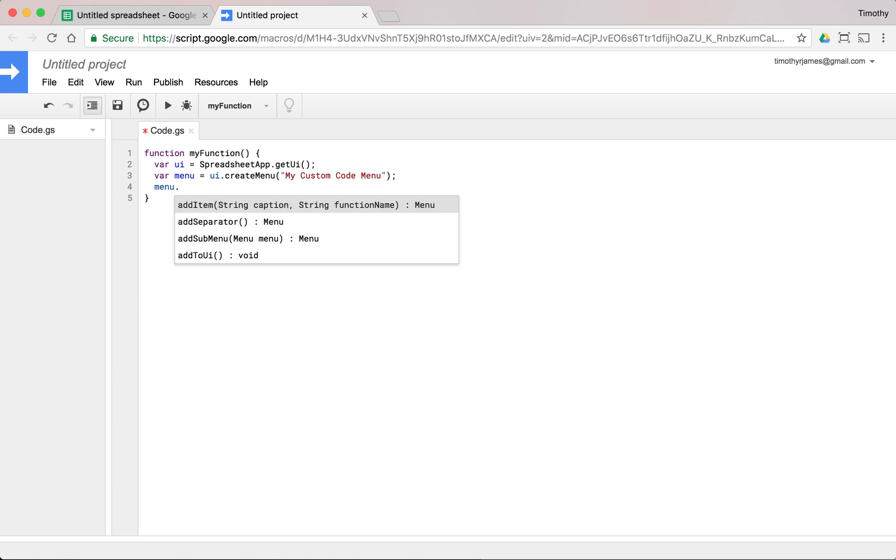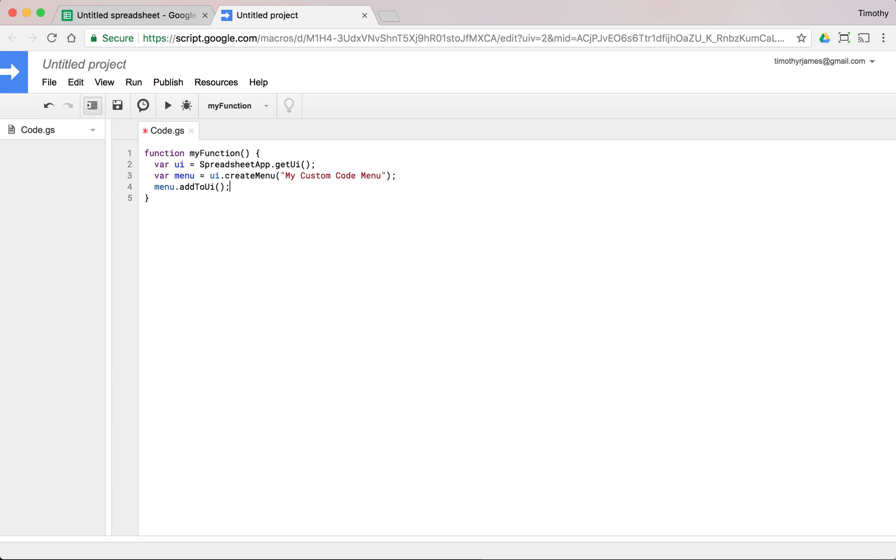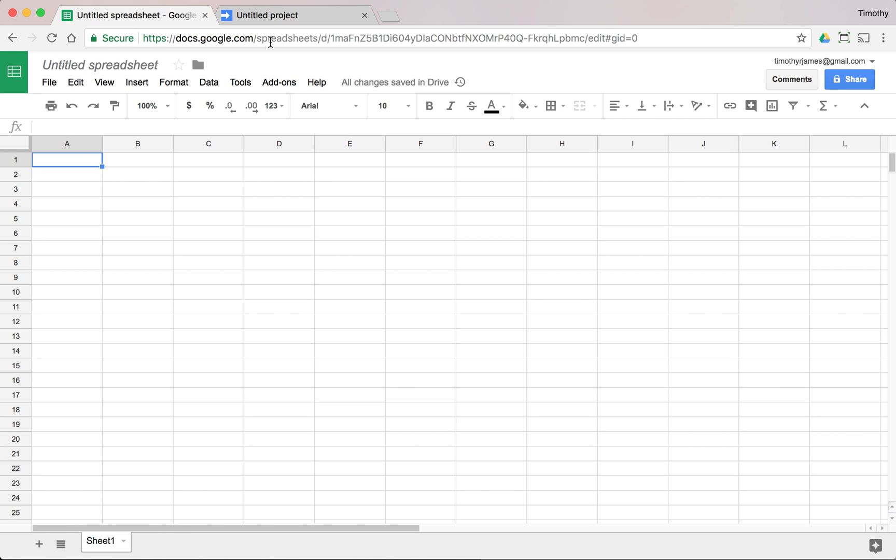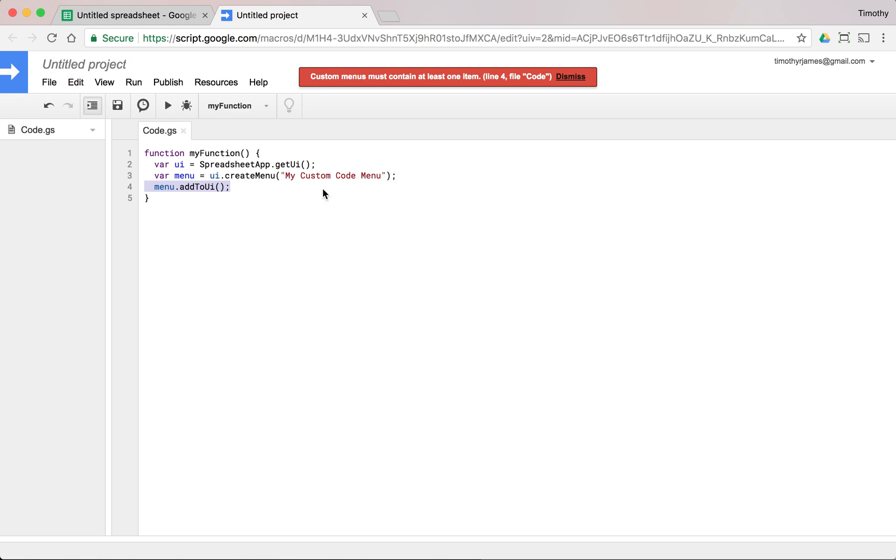So if we call menu.addToUI, we'll have this and we'll run it, but we're going to get an error because we don't even have anything in this. So you can see this still isn't going to do it. So let's go ahead.